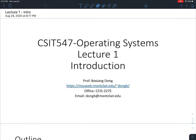Good evening students, this is Dr. Dong, the instructor of SAS-IT 547 Operating Systems. Due to the COVID-19 pandemic, we are going to go for online instruction. In my personal opinion, even though we do some sacrifice by not coming to campus, this is a big favor to the whole society and also to our health.